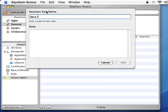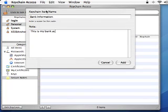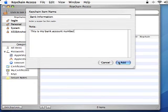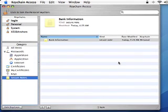Enter a name for your note. Here, I'm going to enter Bank Information. In the Note field, put the body of the information that you want to remain secure, such as bank account numbers, PIN numbers, and any information that you'd like to keep secure.